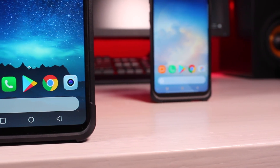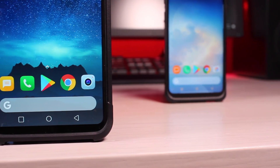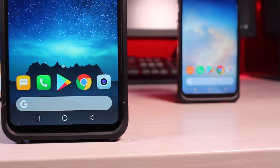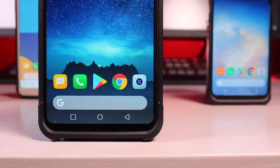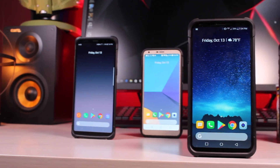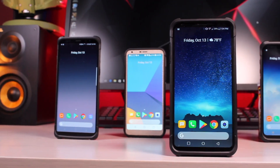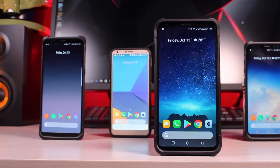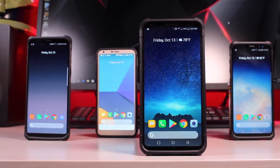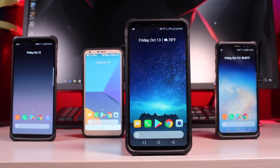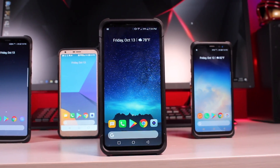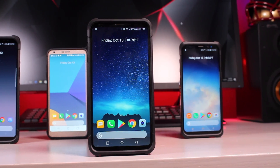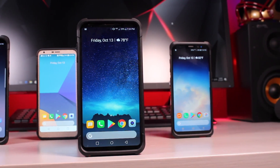What's up guys, Shane Starnes here with Droid Moderex and today I'm going to show you how to install the Pixel 2 launcher on any Android device. You can see that I have it installed on all of my devices: the LG G6, the LG V30, the Galaxy Note 8, and also the Galaxy S8.